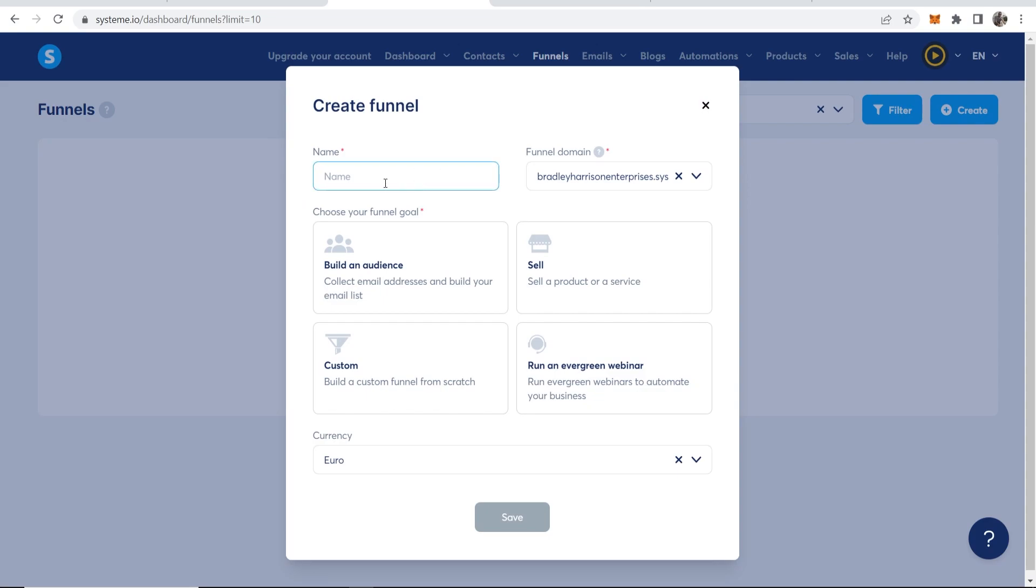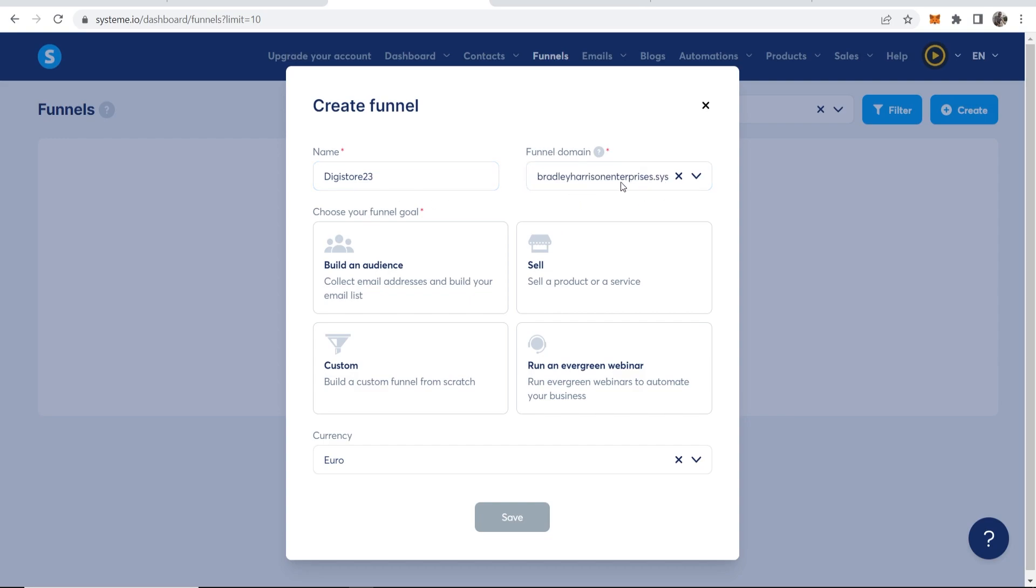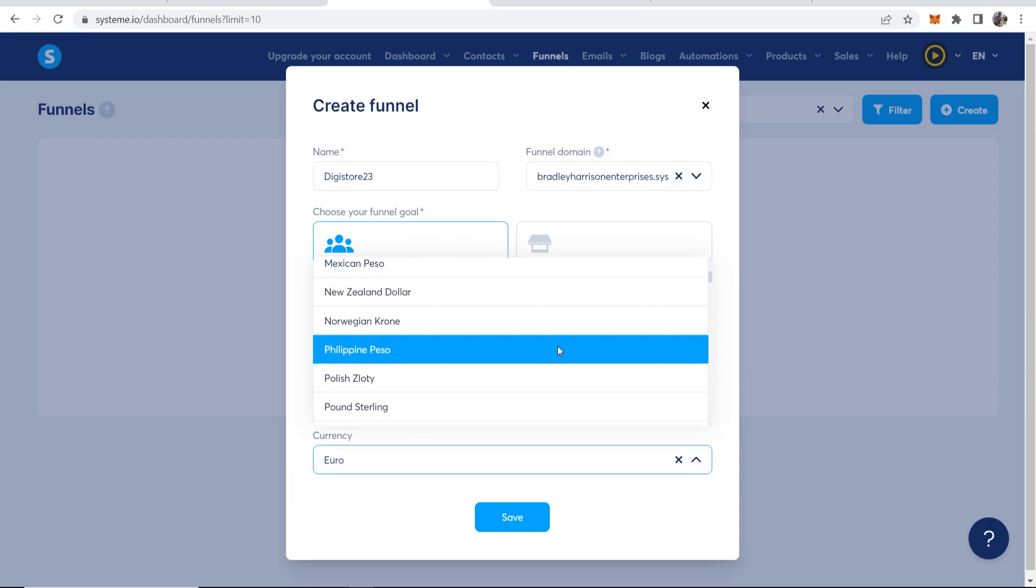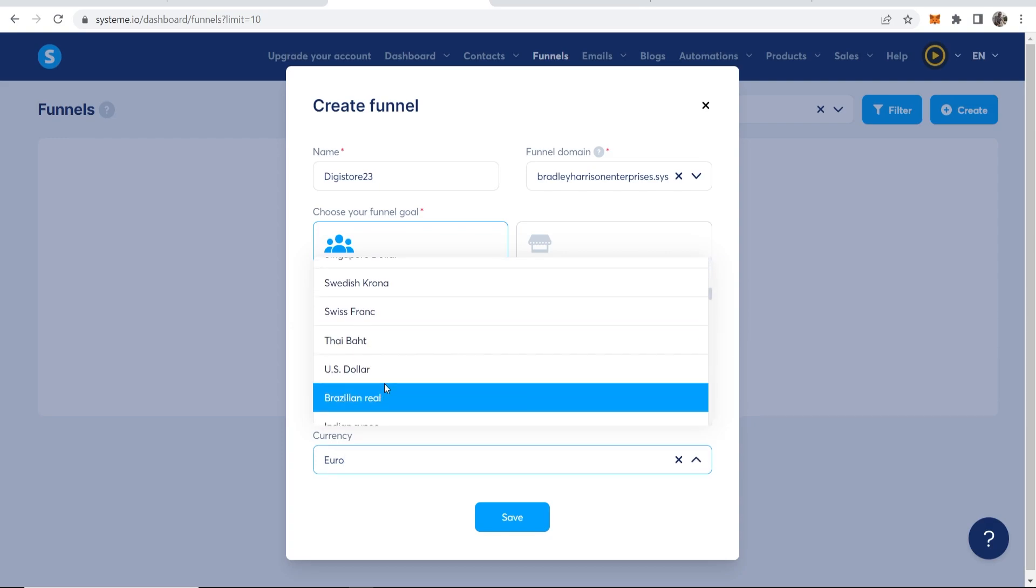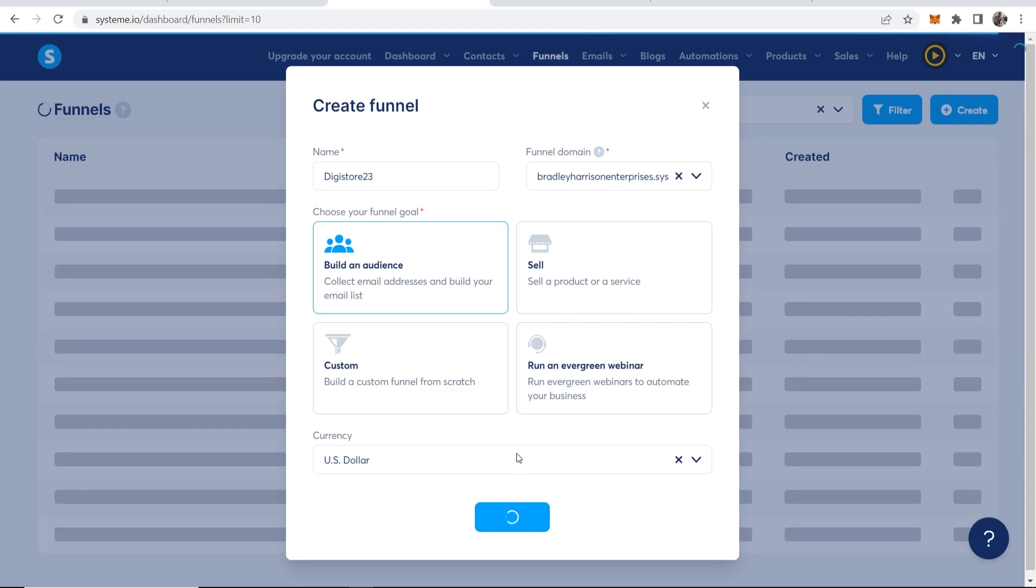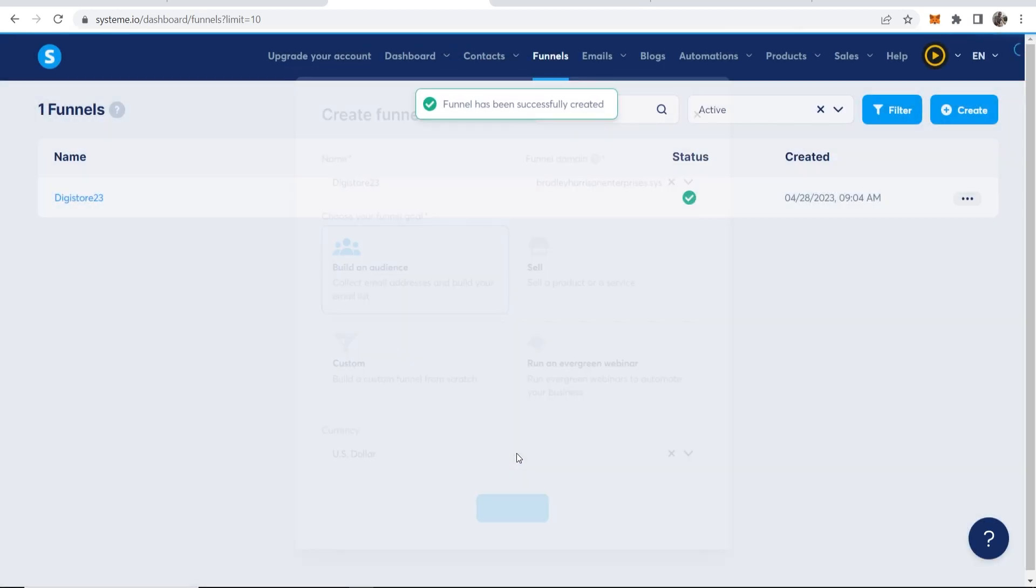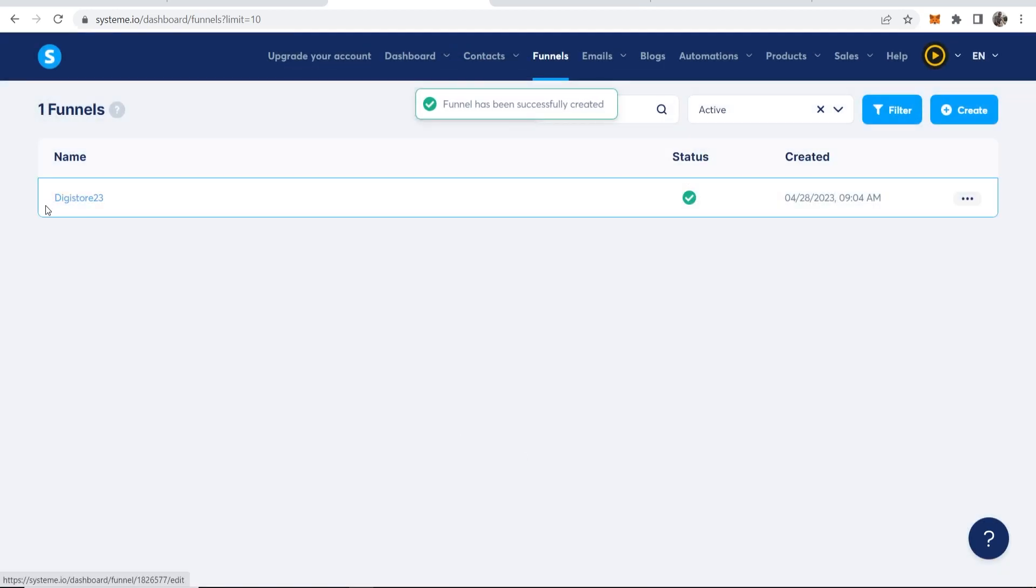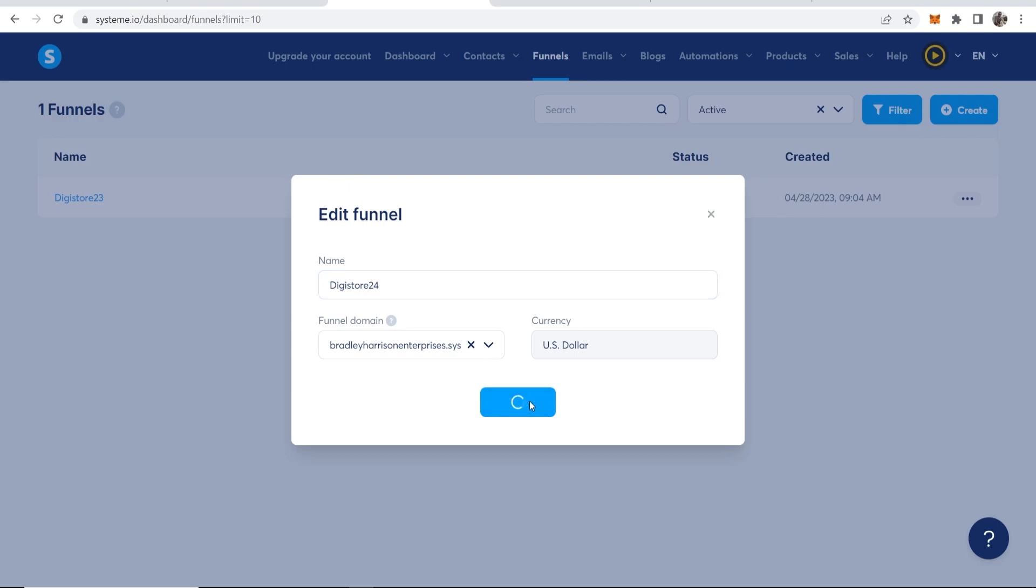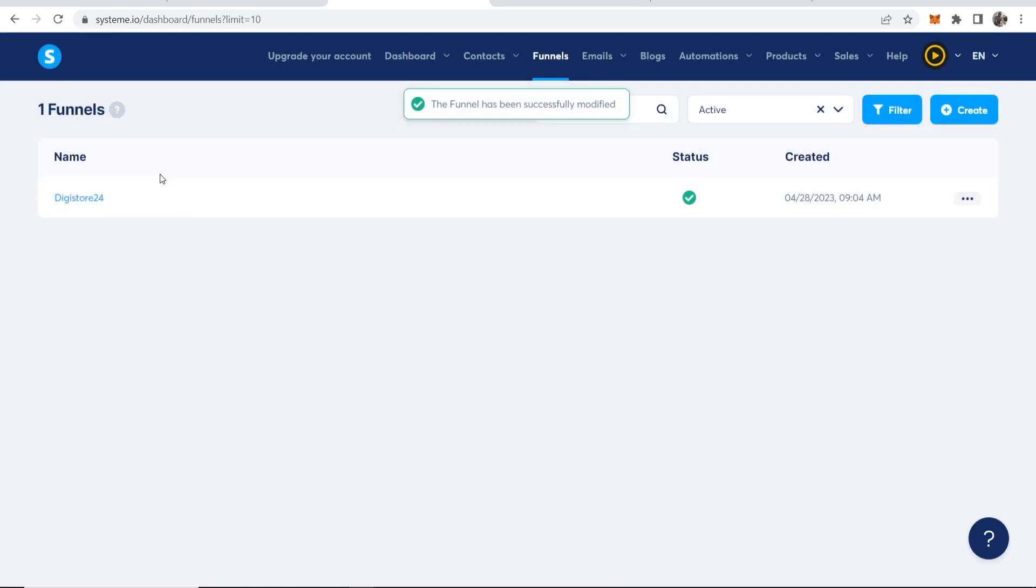Now I'm going to give it a name. I'll call it Digistore24. Now the funnel domain, I'm assuming you probably haven't got a domain name to connect. So your domain name is going to be yourusername.system.io. You can shorten this with a URL shortener though, so I wouldn't worry about this too much. Go ahead and click on build an audience and what I'm going to do is change to USD. Okay, so now we've done that, we can now click save and start to create a funnel. I don't know why I've called it Digistore23. Change that to Digistore24.